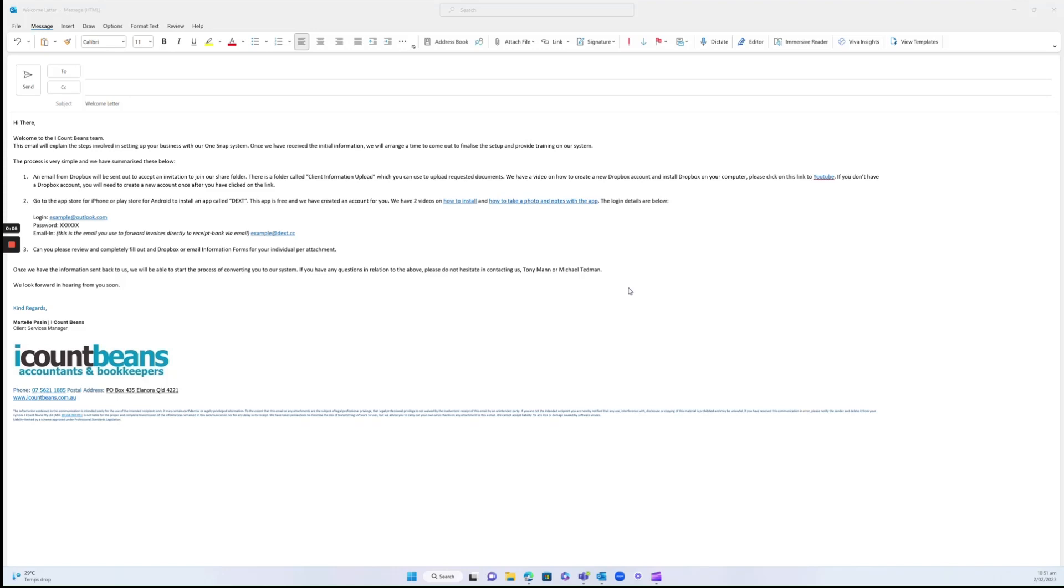When you first joined with iCountBeans, we sent you a welcome letter. If you look at point two here, you'll see instructions on how to install and download Dext. We'll give you a login using your personal email address, a password, and an email-in address.